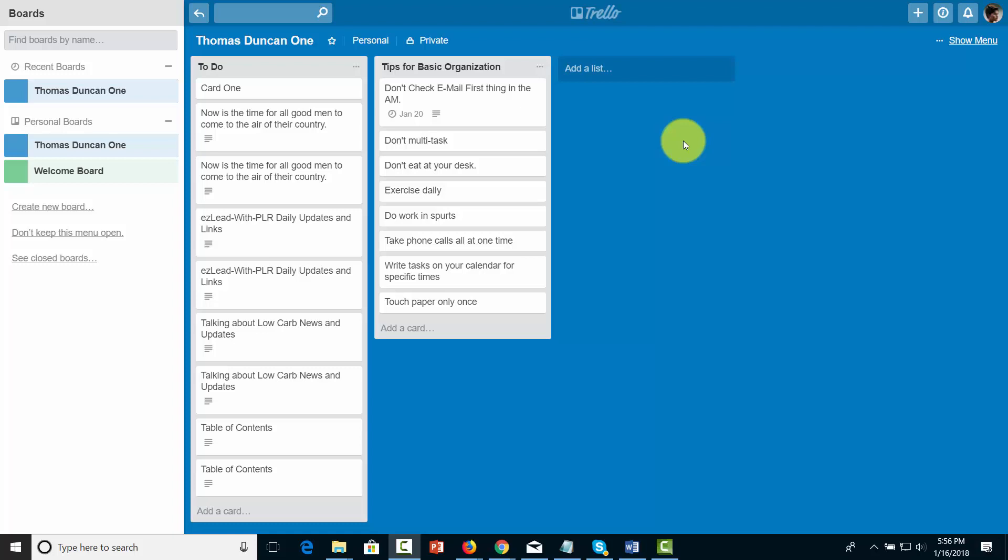Welcome back. Now Trello gives you the ability to label all of your cards according to a legend that you put together.